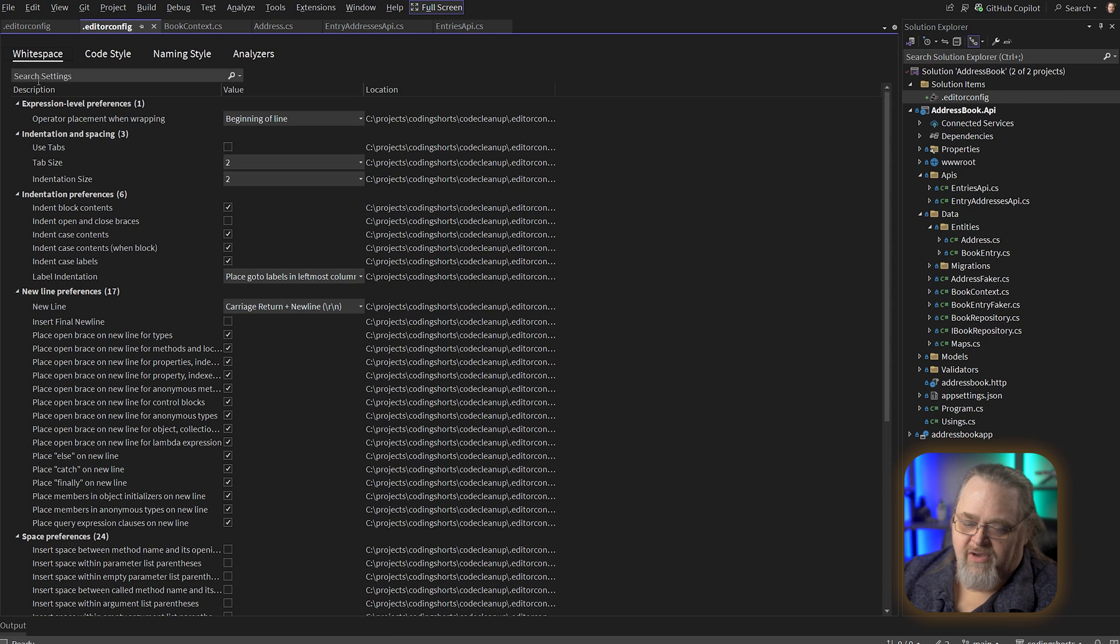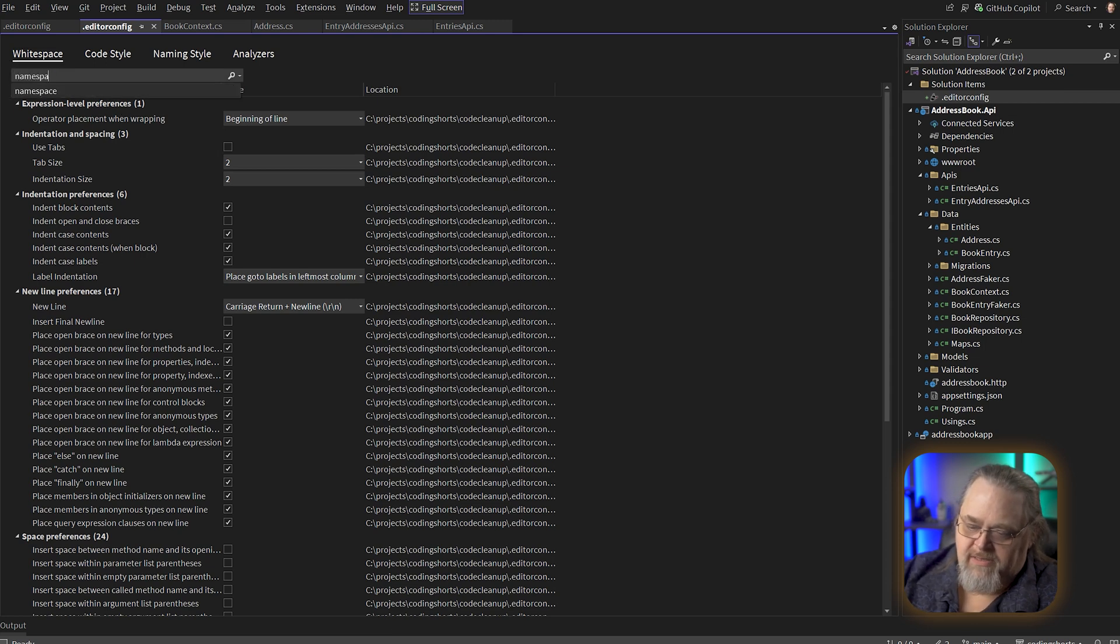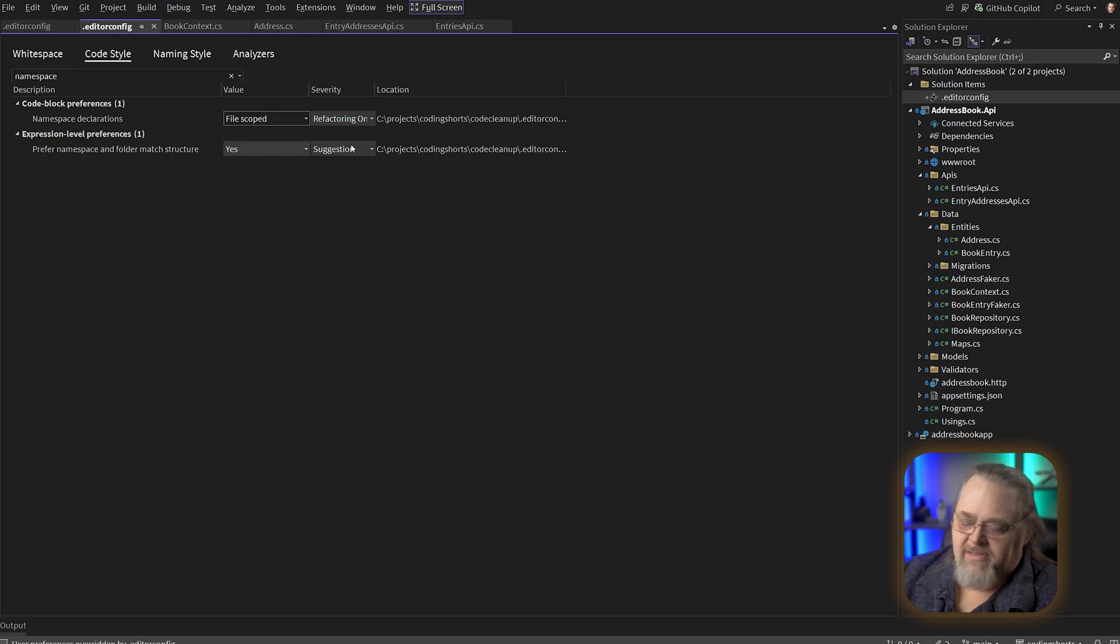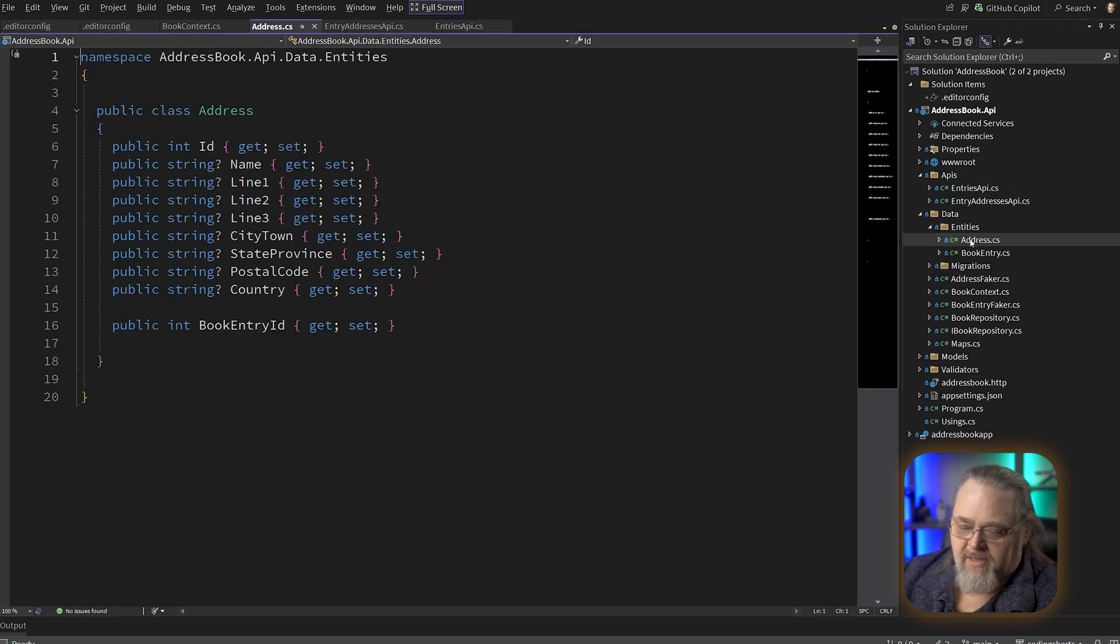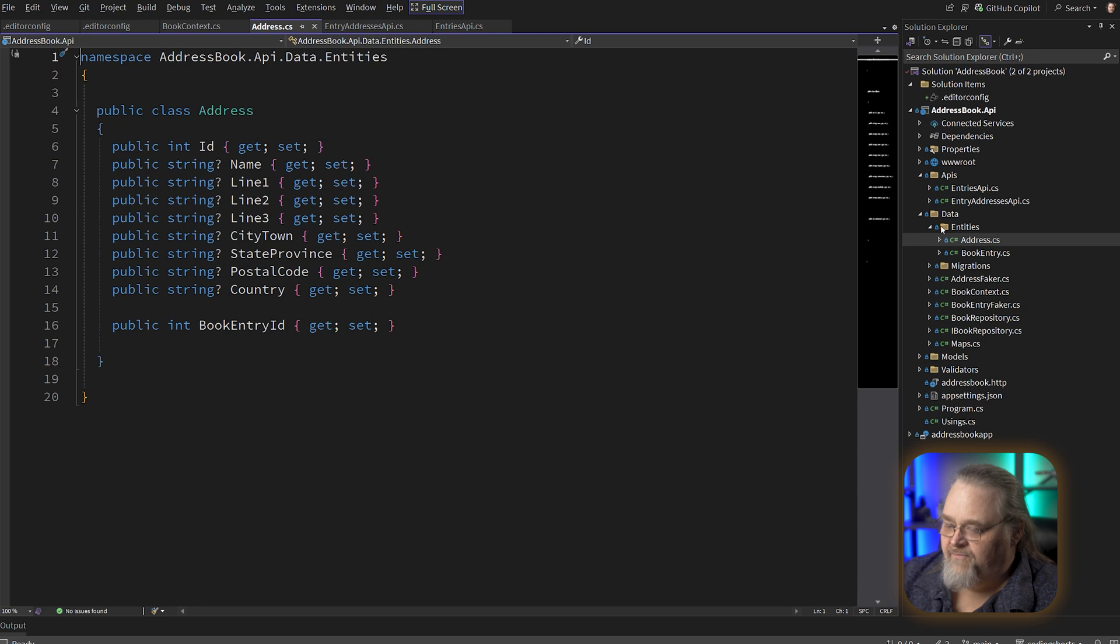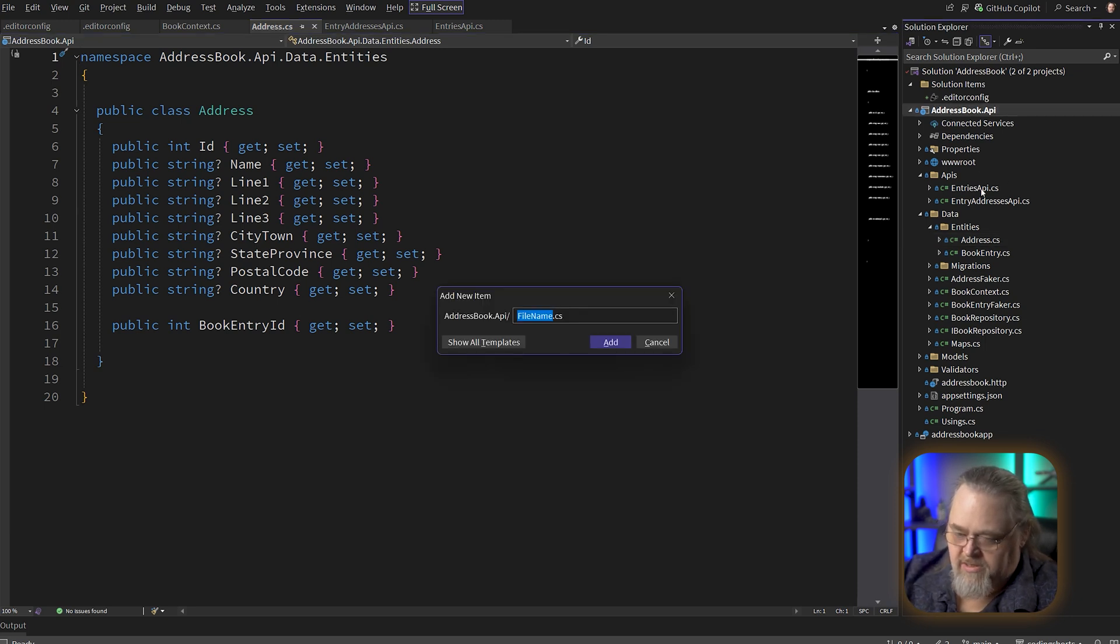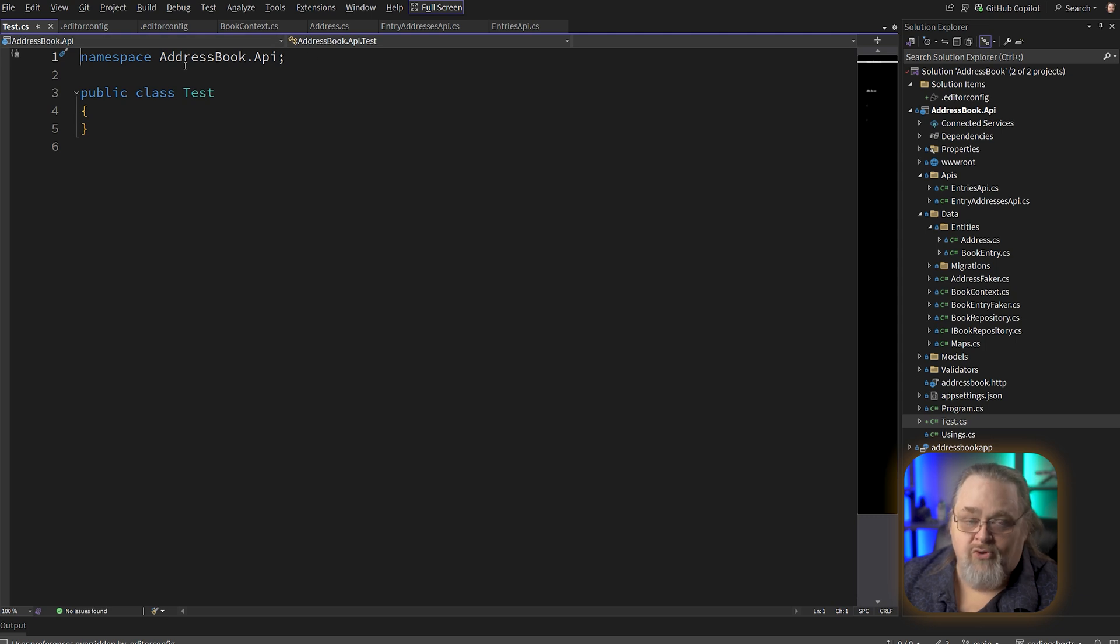Let's see how this editor configuration works. I'm going to go ahead and insert settings, just say namespace. Now it's not going to show anything in whitespace, but it does have namespace declarations in code style. And I don't want them to be block scoped. I actually want them to be file scoped. The difference there is this is file scoped. So there's one per file. And if we look at something like address, we have a block scoped. Now I'd like it to be consistent. So if I create a new file here, because I've made that change, let's call this test.cs, it'll actually create it with those preferences in mind. But I'd like to apply this to the whole project.